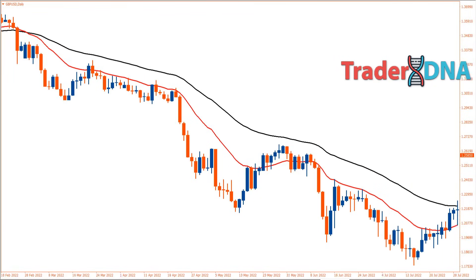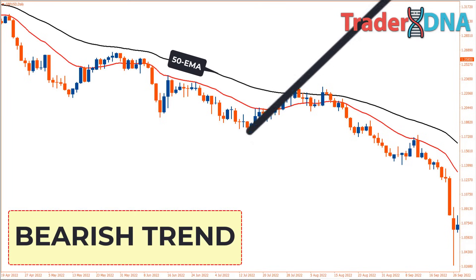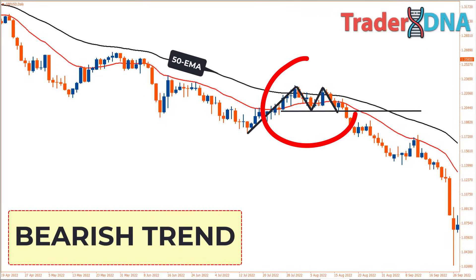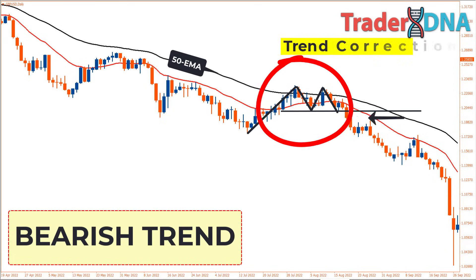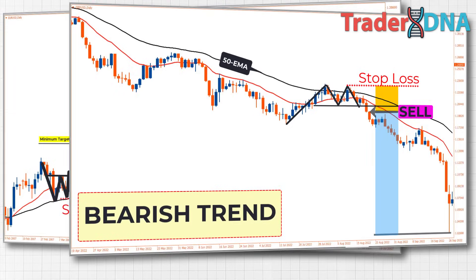In a bearish trend, we see an upward move that eventually forms a double top and then drops below the 50-period exponential moving average. When the price breaks below the neckline of the double top, it means the recent upward movement is likely a correction and there's a good chance the price will continue its main bearish trend. You can open a sell position on the next candle and place a stop loss just above the nearest swing high or above the 50-period EMA.